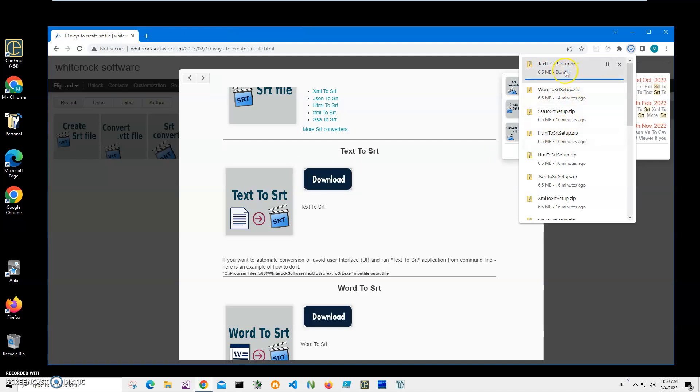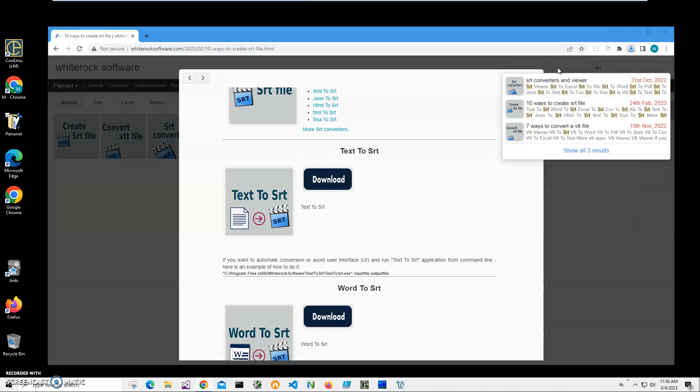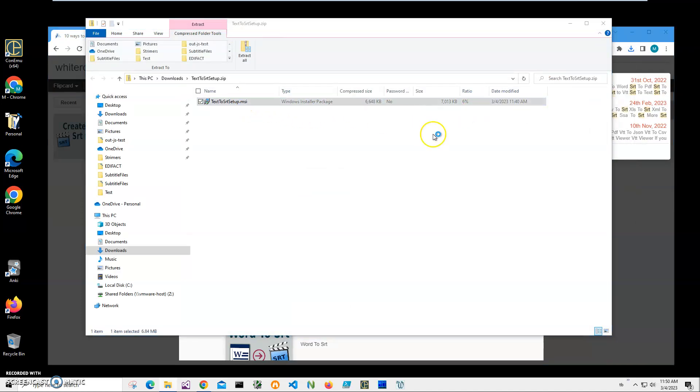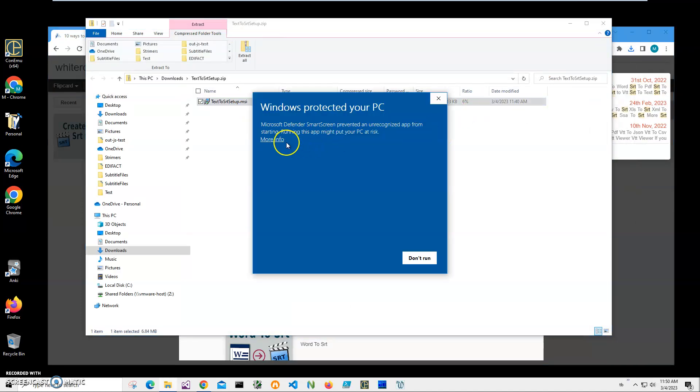Then I will click on the downloaded archive, then double click on the MSI inside the archive to start installation and click on more info.